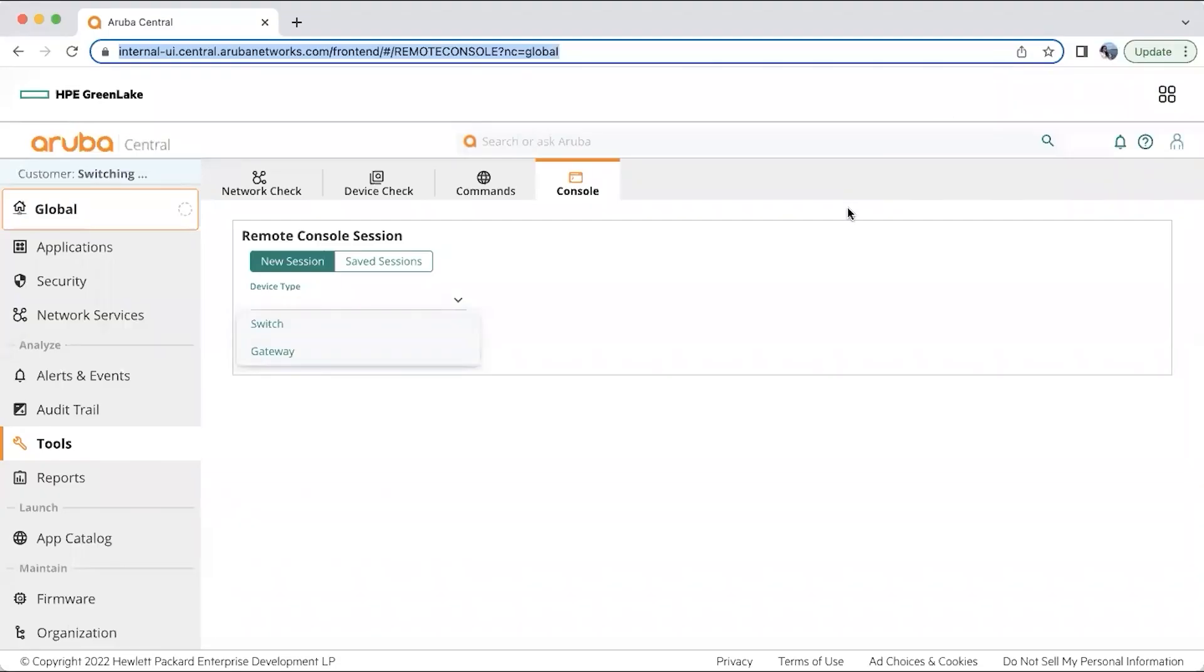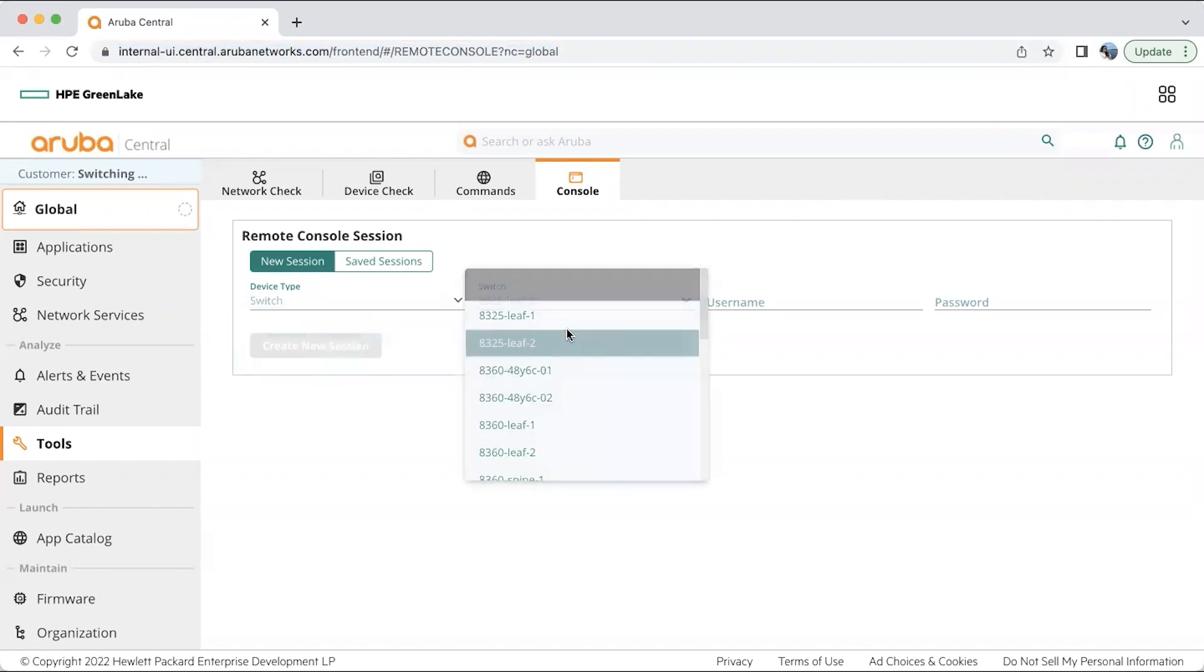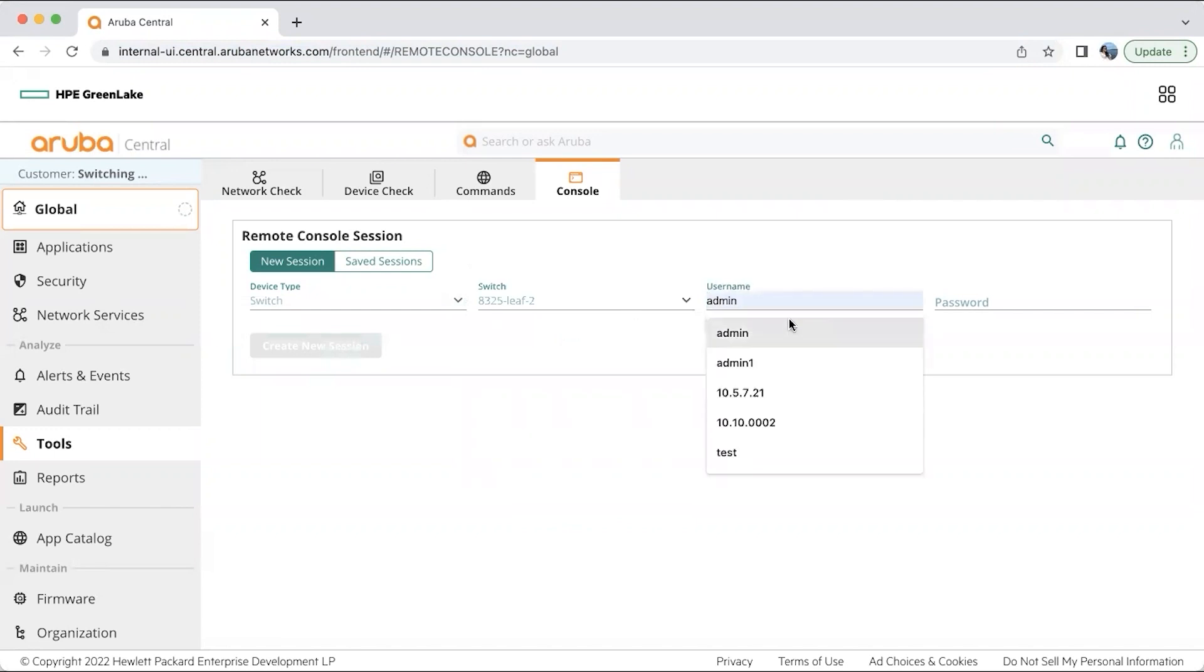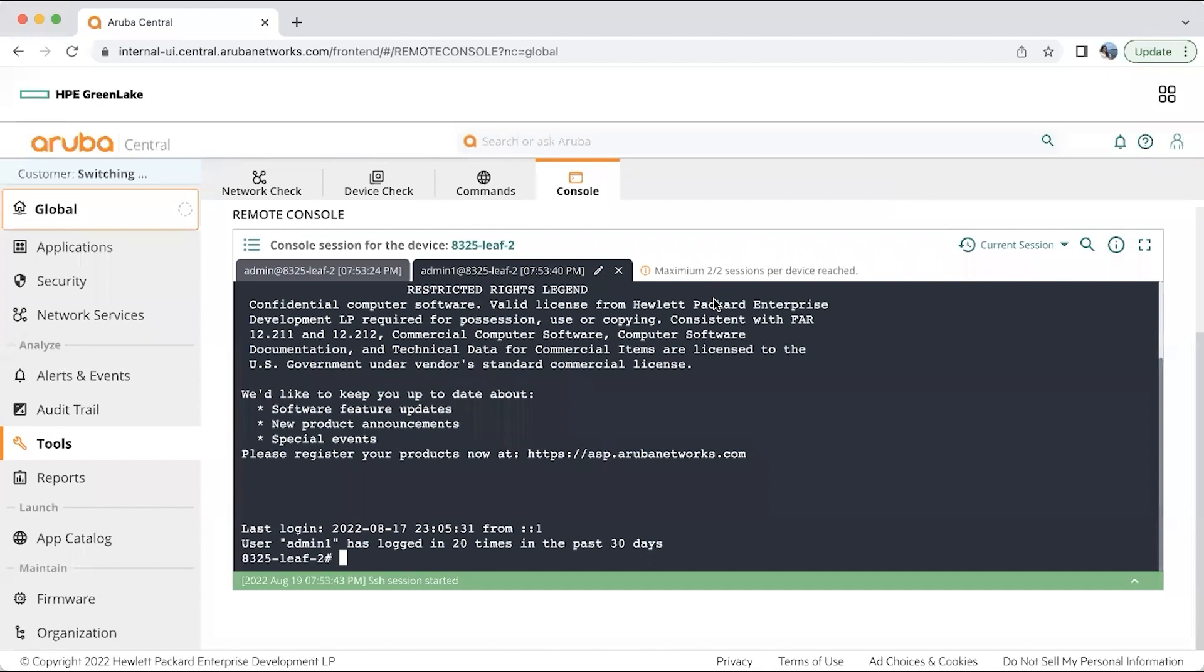Another interesting thing that comes into troubleshooting is the console login session. You can get into the console session of a switch without having to go to the console server. Let me show you how that is done. You can select a switch or a gateway. I'm selecting a switch here from one of my networks. You will be able to get into the switch. Once I've given my password and username, I was able to get into my 8325 Leaf2 switch without even having to access the console server. This is one excellent troubleshooting feature that Central offers.